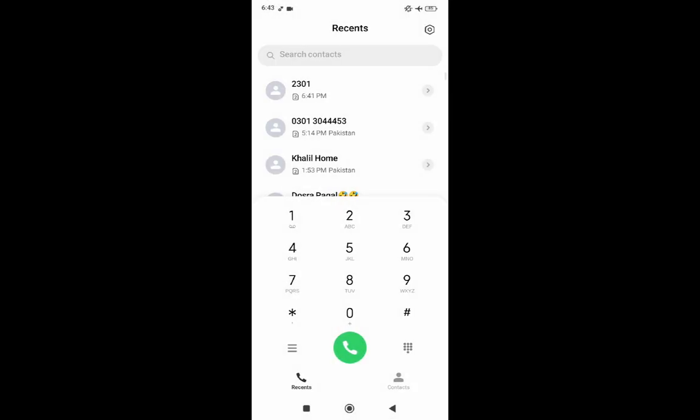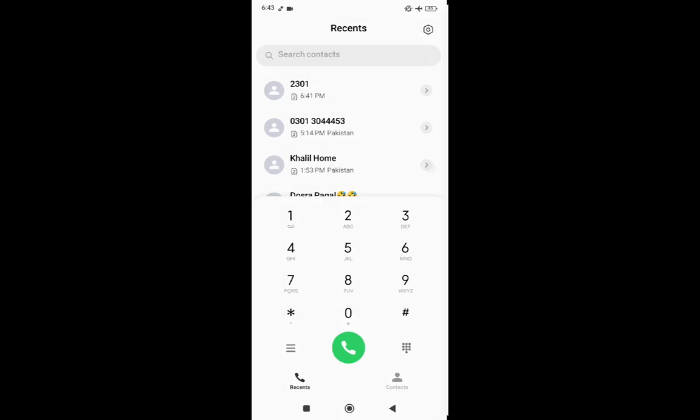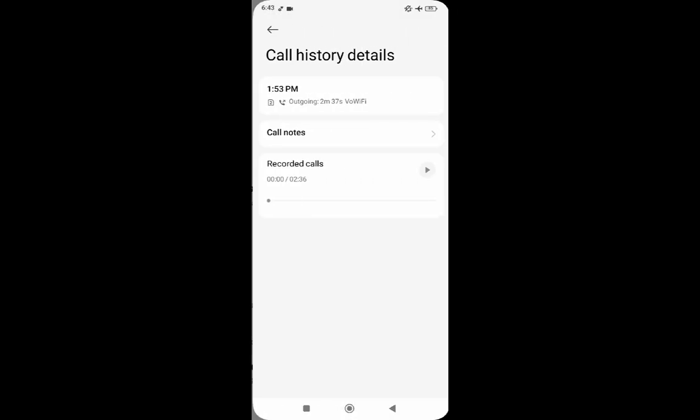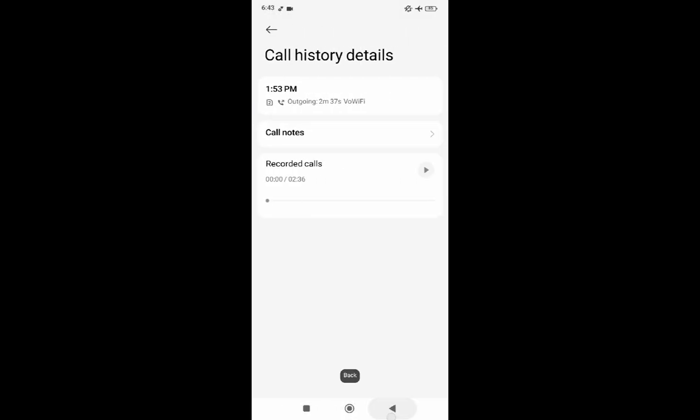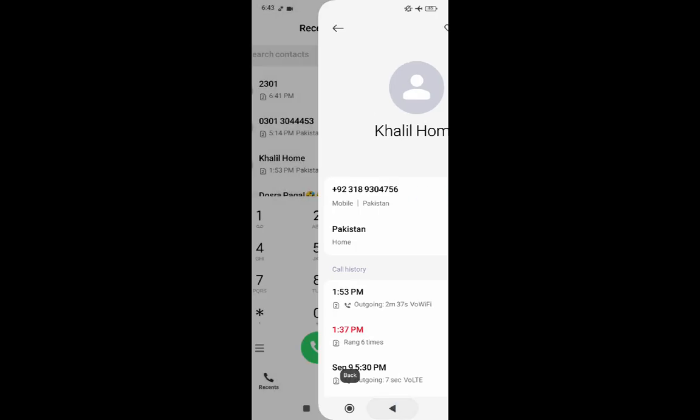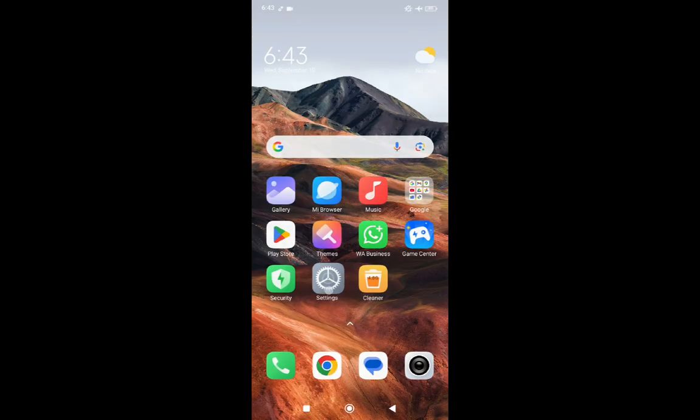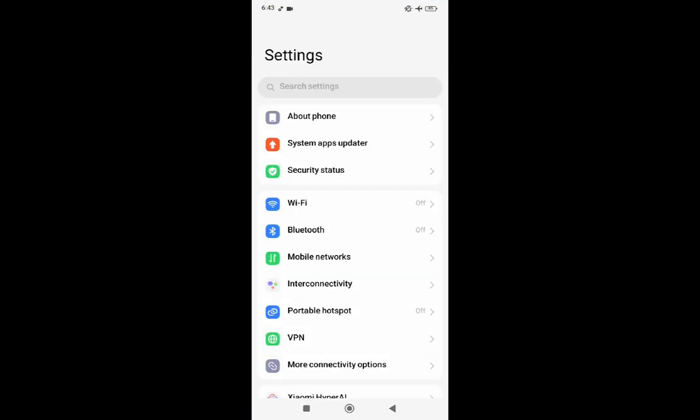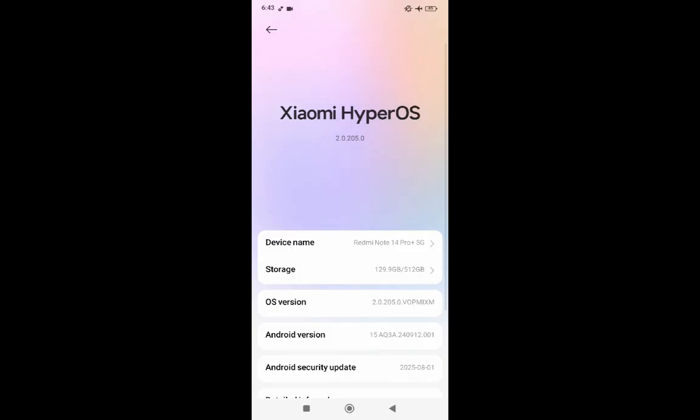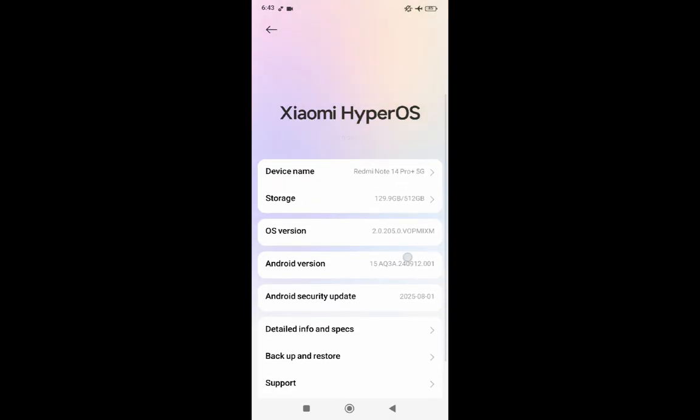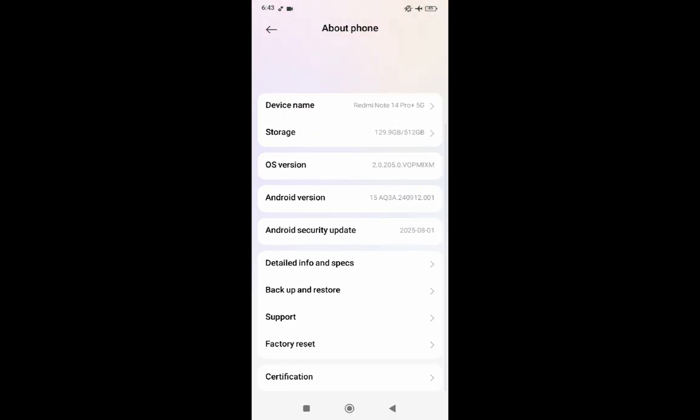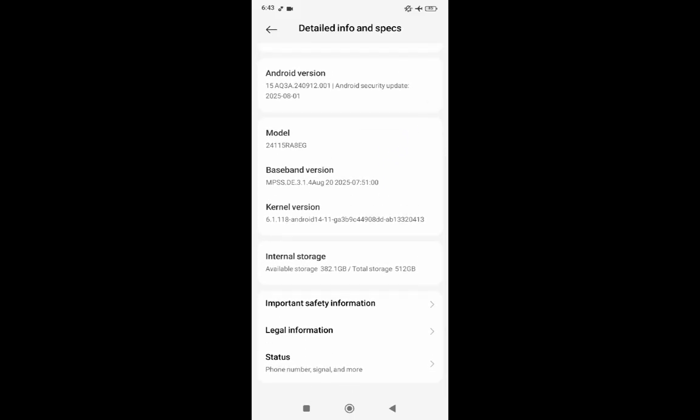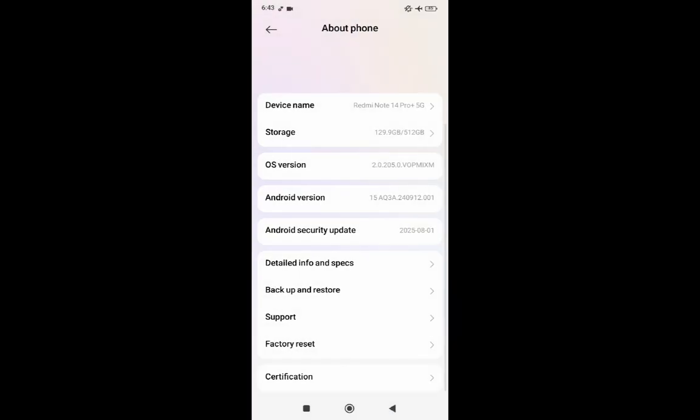You can simply do it in the phone and here you can see that it recorded calls in my phone. Call recordings are working very fine and I am using it for more than a week and there are no problems here. As you can see, this is my latest phone, Redmi Note 14 Pro Plus 5G latest update.